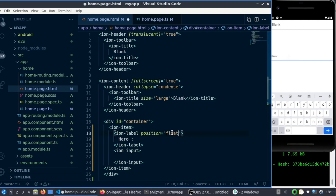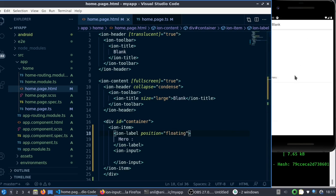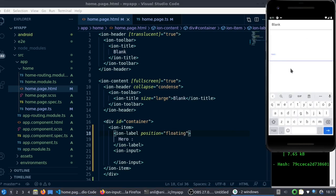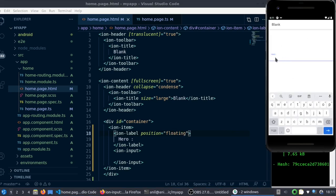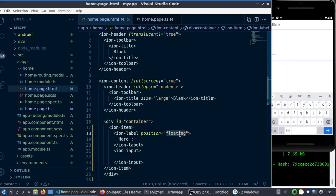Next one is 'float'. You can see here whenever you click, the label is going up.